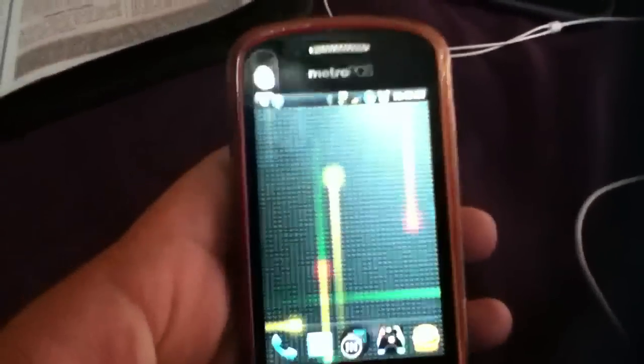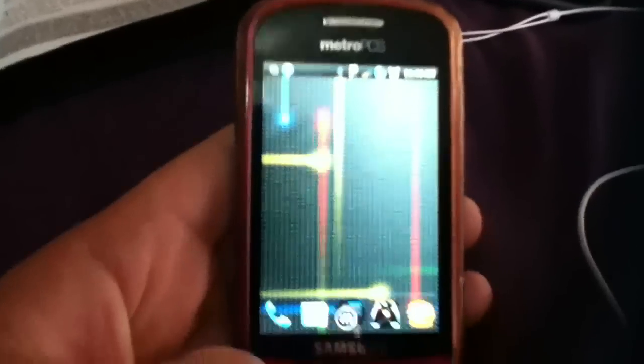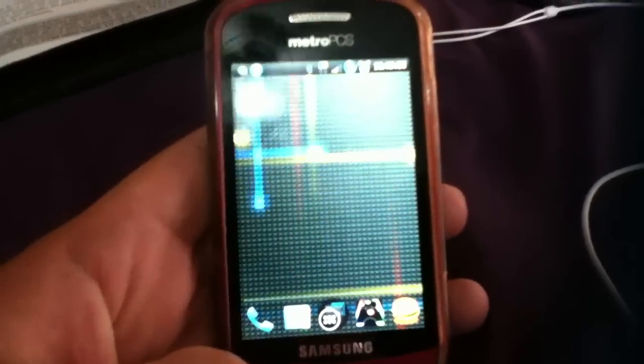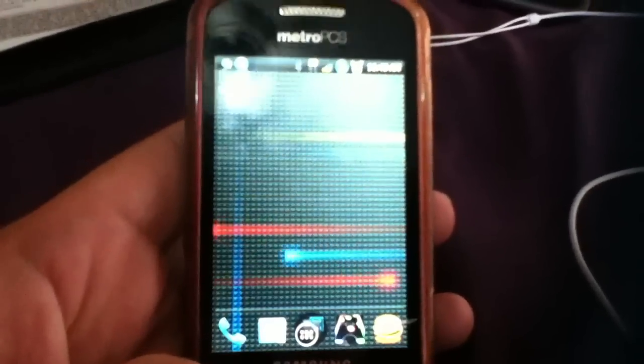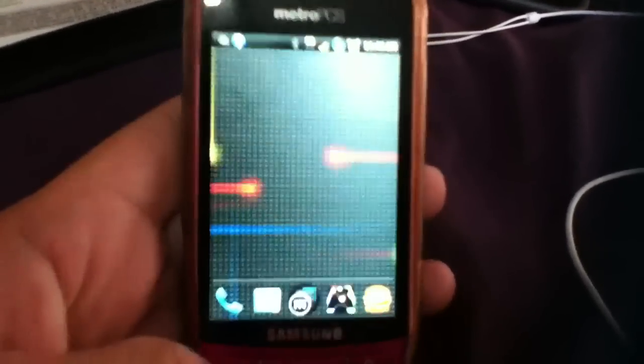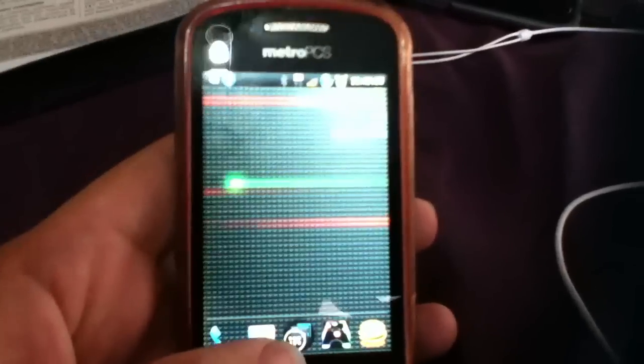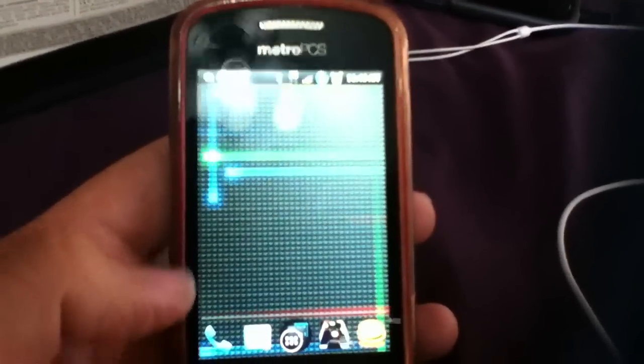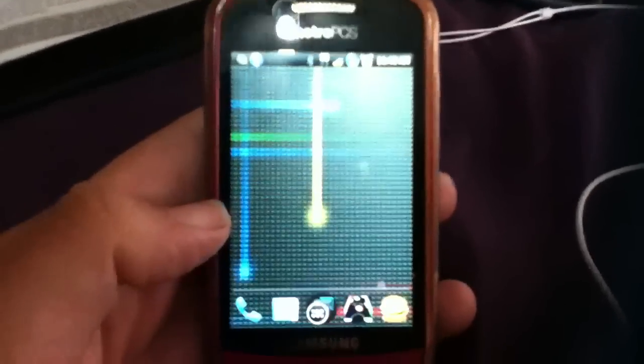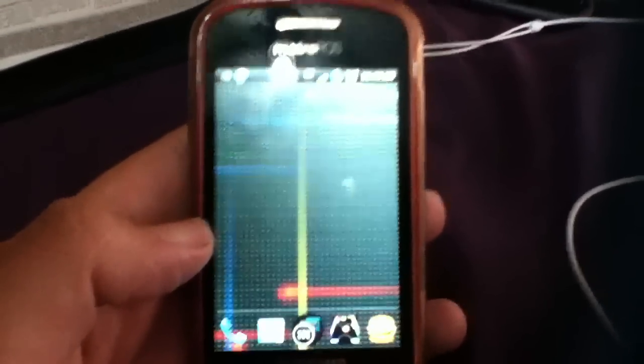Hello folks, this video is for helping people who have problems with their Android phones where the market doesn't want to open or they get an error while trying to download an application.